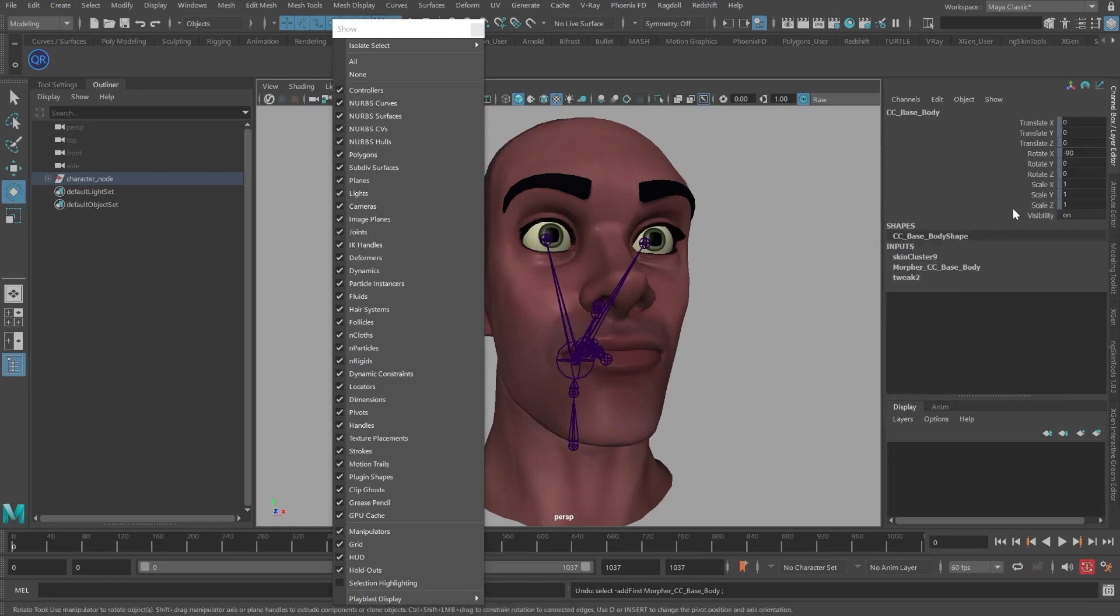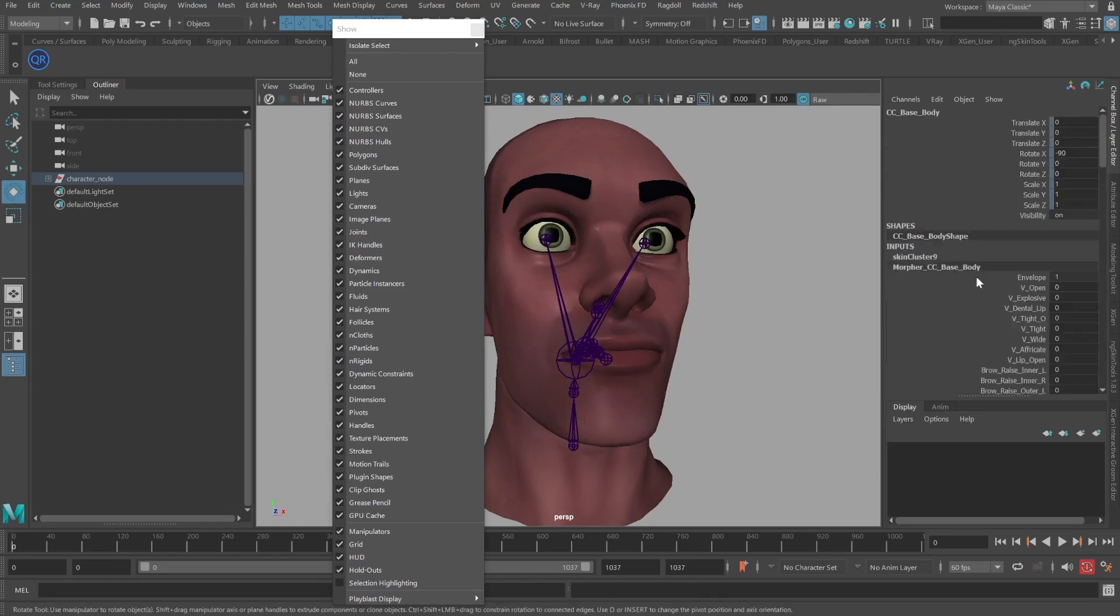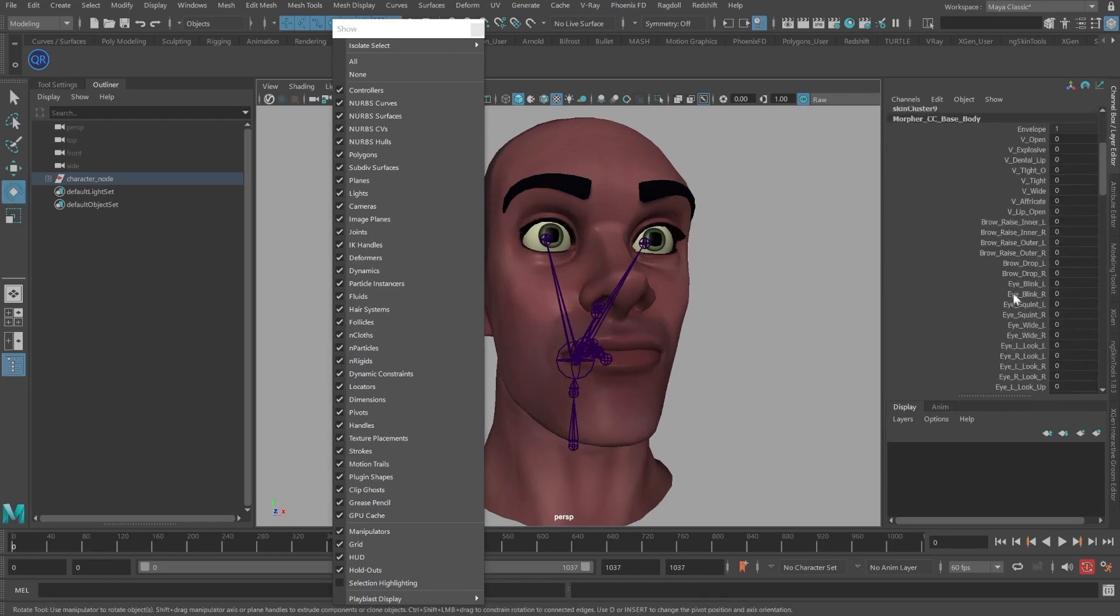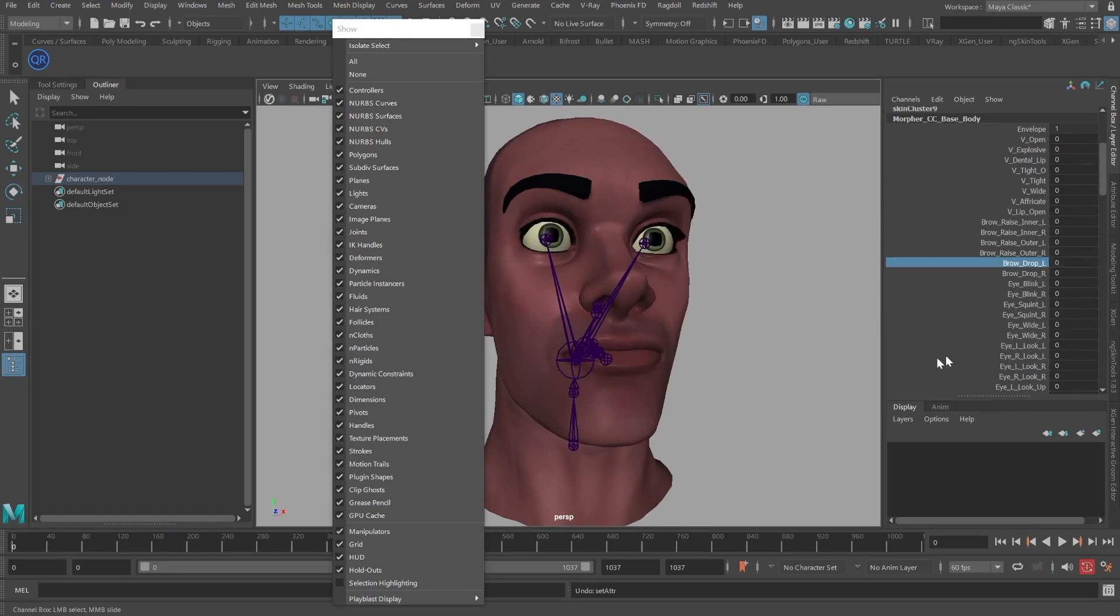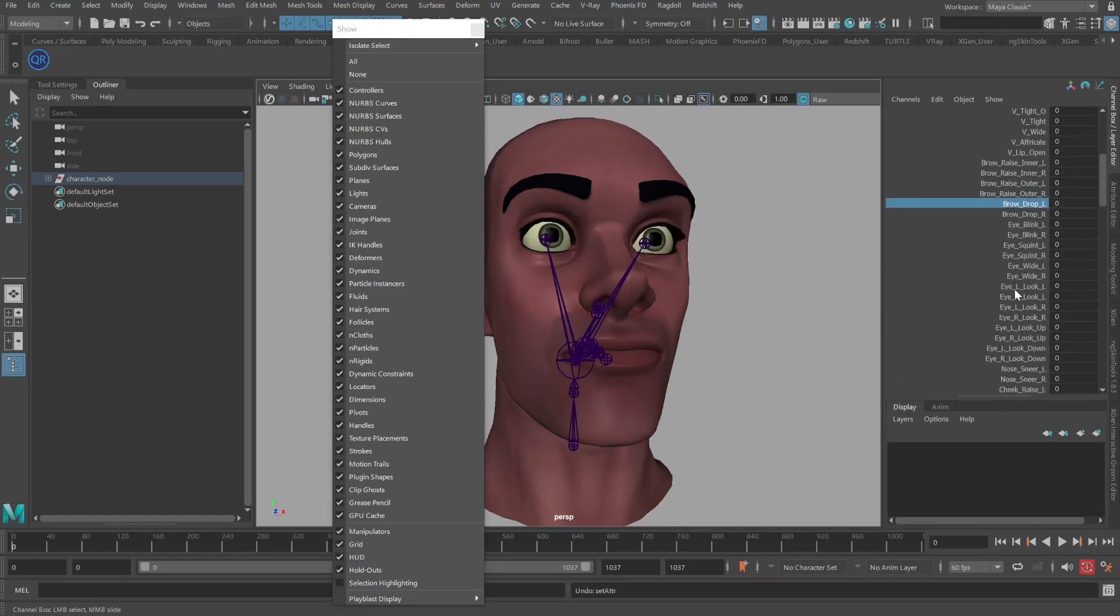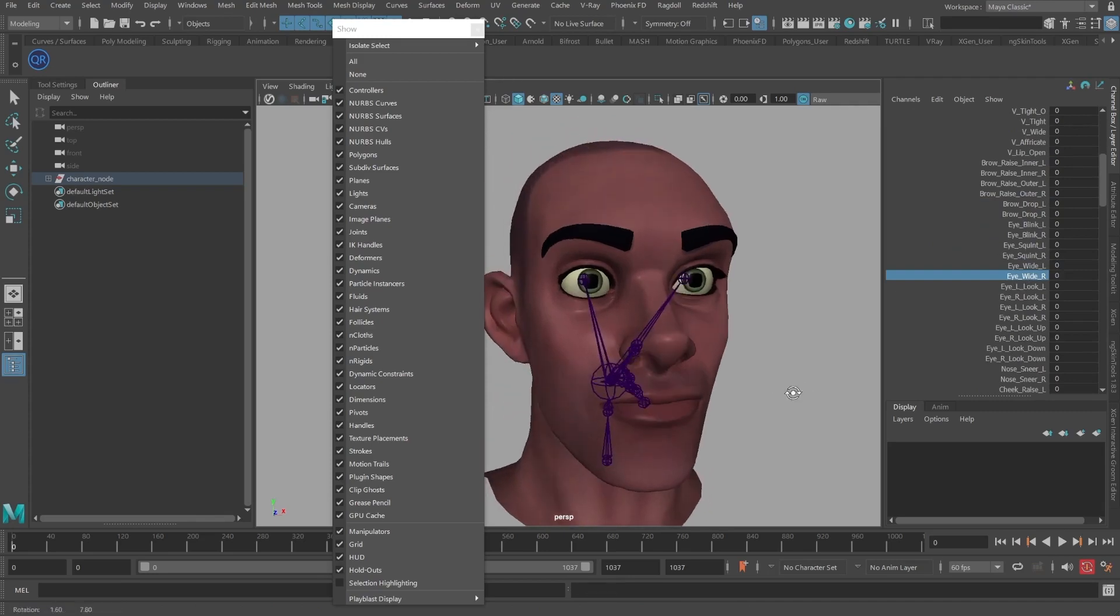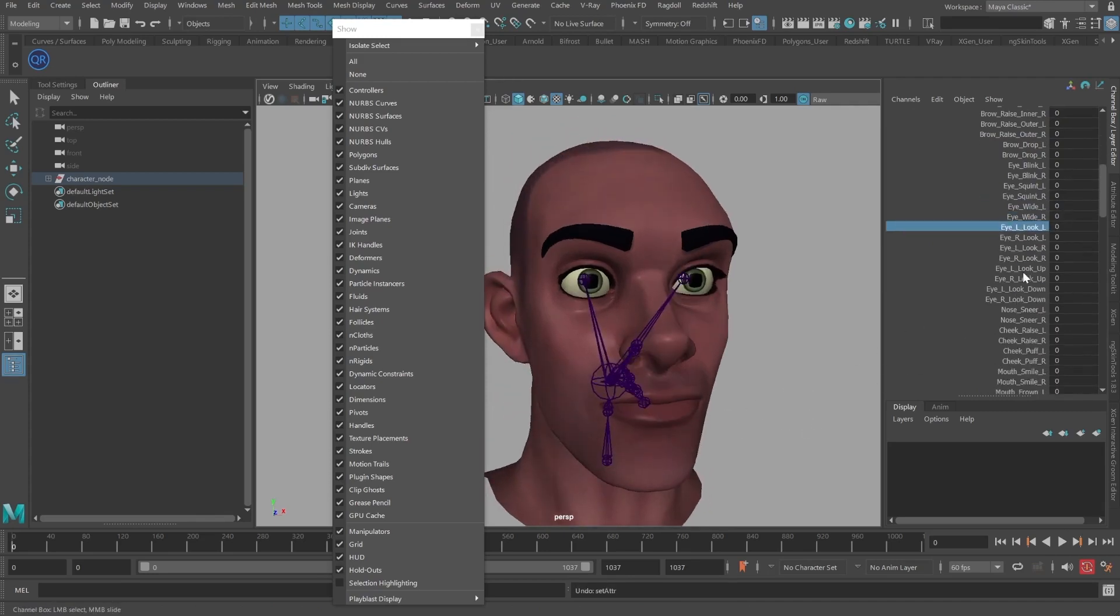I designed this course because, frankly, I grew weary of connecting blend shapes the tedious way, which led me to creating the tool that you'll learn how to build step by step in this course. This is going to be really fun.